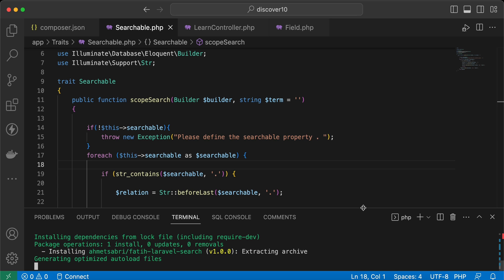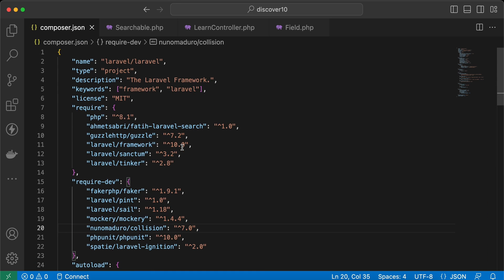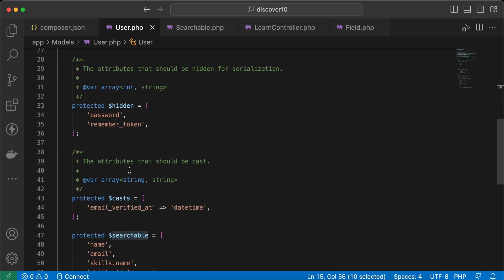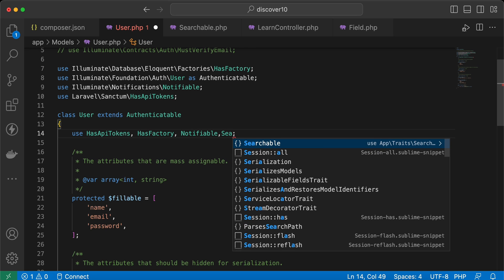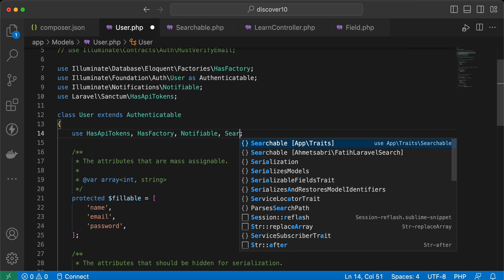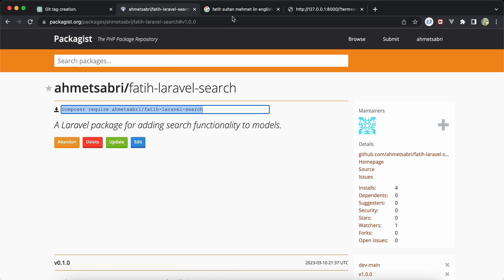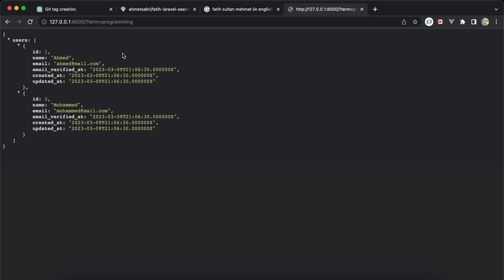Installing the package: composer require ahmad-sabri/fatih-laravel-search. After installation it appears in composer.json with version one. In the User model, I replace the local trait with the package trait — also called Searchable — and update the use statement to the package namespace.